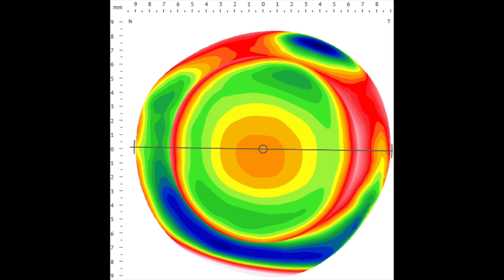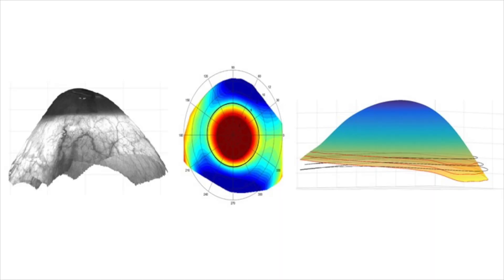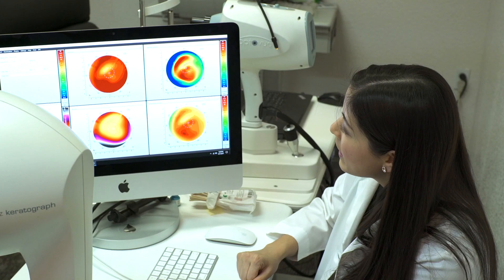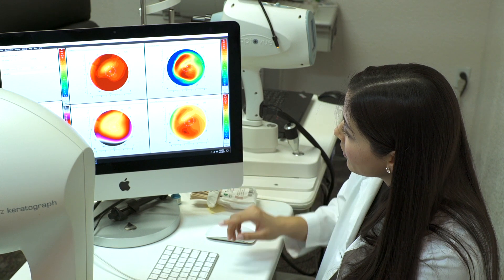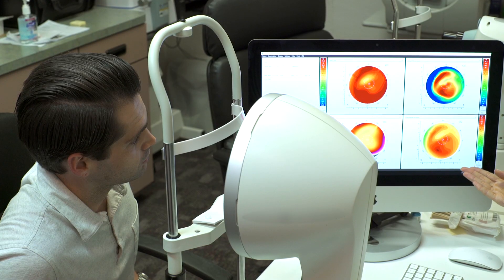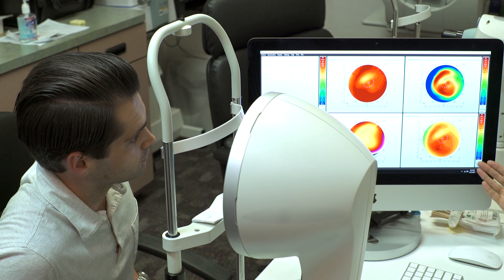There are also scleral lens mapping instruments that evaluate the curvature of the eye past the cornea. These instruments map different areas of the sclera, which can help aid in understanding scleral lens toricity. Some scleral lens manufacturers utilize keratometry values in selecting an initial lens. Showing the maps to the patient can help them gain a better understanding of their eye condition.